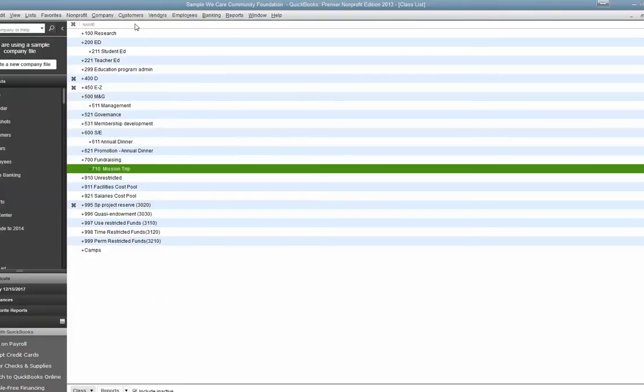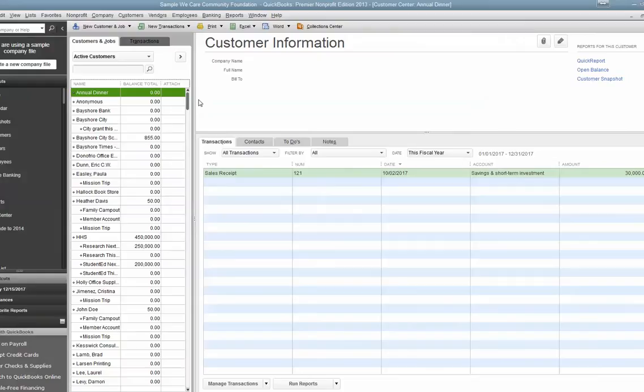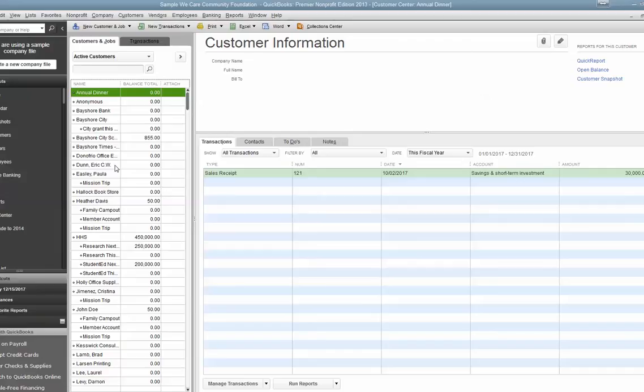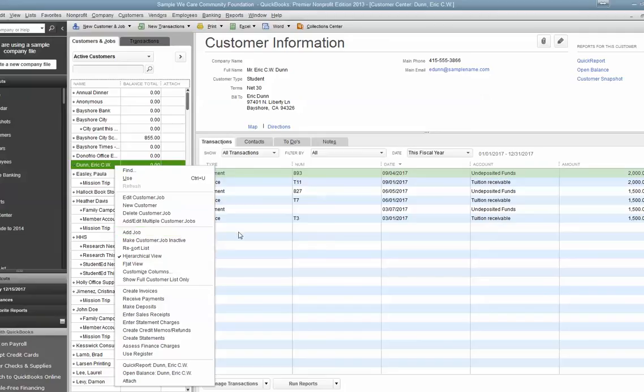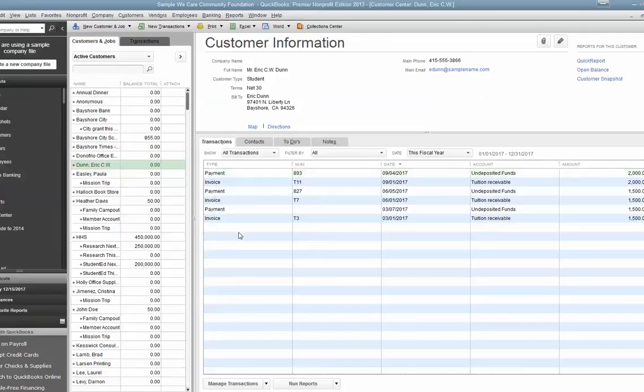Remember, customers is donors or members. What you need to do is set up a mission trip under each person who's going. So for example, I have a Paula Easley here for the mission trip. If I need to add another person to go, I would right click on them, hit Add Job, and then add the mission trip that way. Once those are set up, now you can start to record the related fundraisers or expenses.